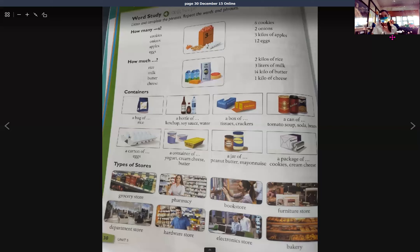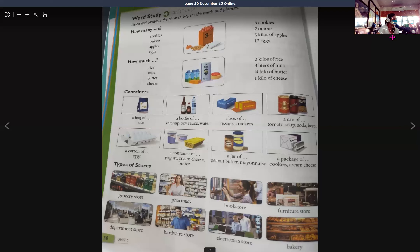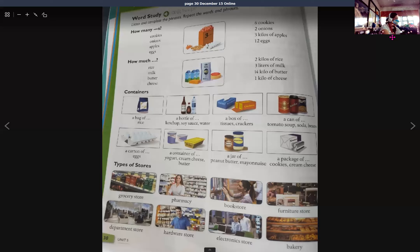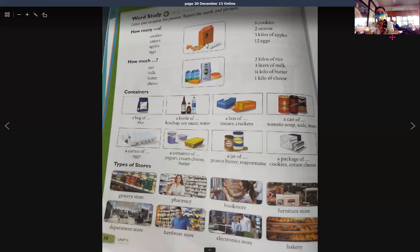Types of stores. Where's the grocery store? Where's the pharmacy located? Is there a bookstore near here? Is there a furniture store in the neighborhood? Where's the department store? I'm looking for a hardware store. Is there an electronics store in the area? I'm looking for a bakery.